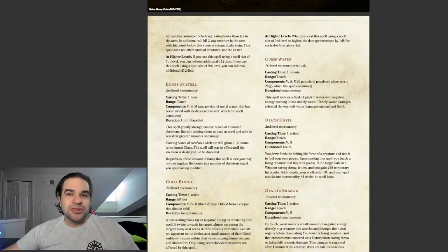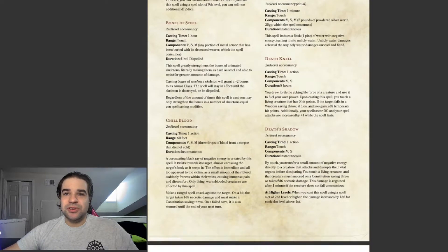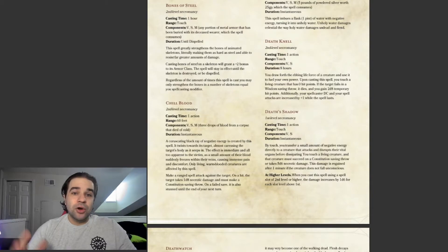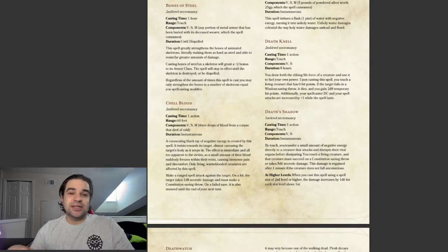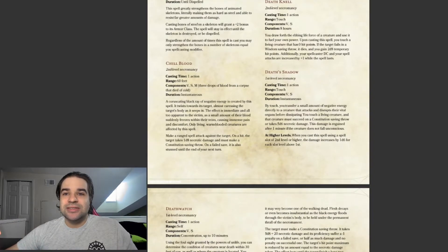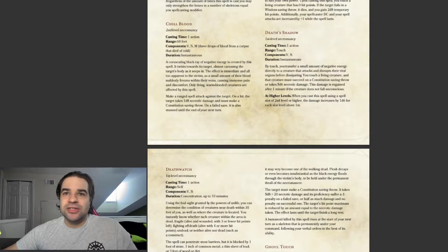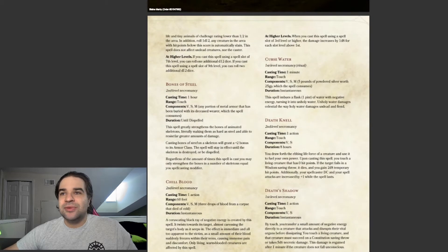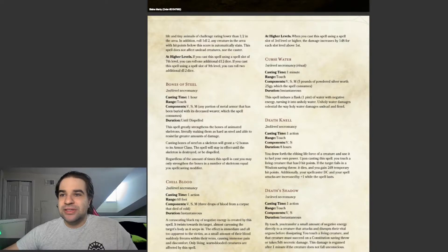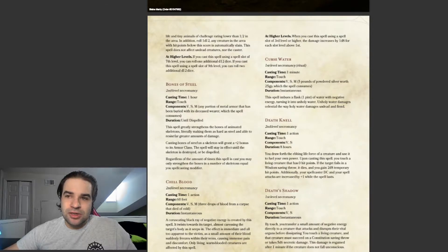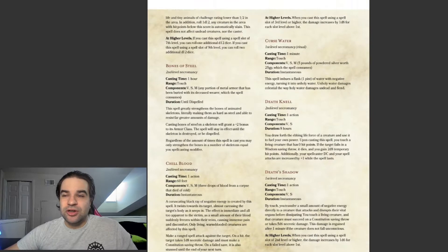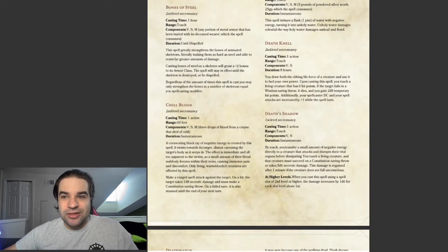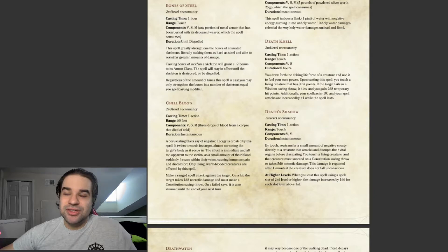One of the first ones in here is Bones of Steel. Pretty much what this one does is it strengthens the bones of any undead skeletons that you have, and it grants it a plus two to AC, which is pretty nice. There's other spells, like Chill Blood that does necrotic damage, Cursed Water, I'm assuming this is the opposite of Create Water, which is probably for a grave cleric or something like that.